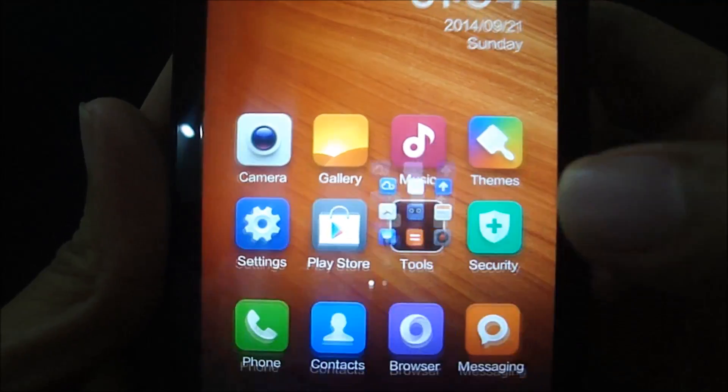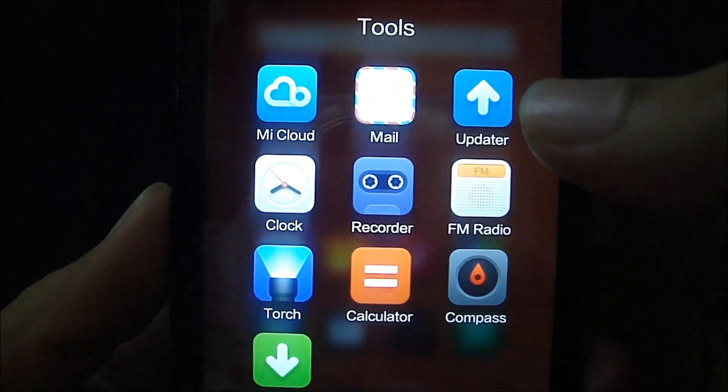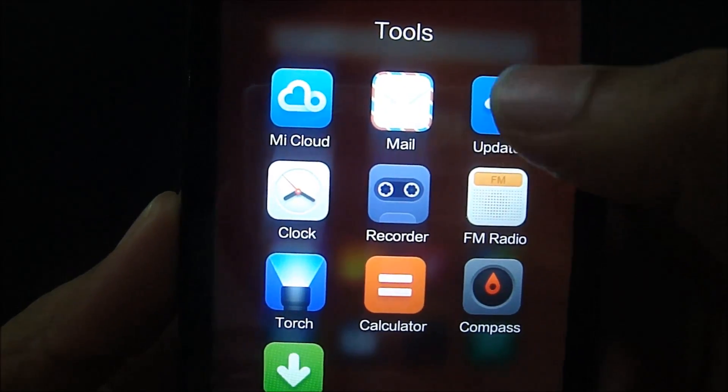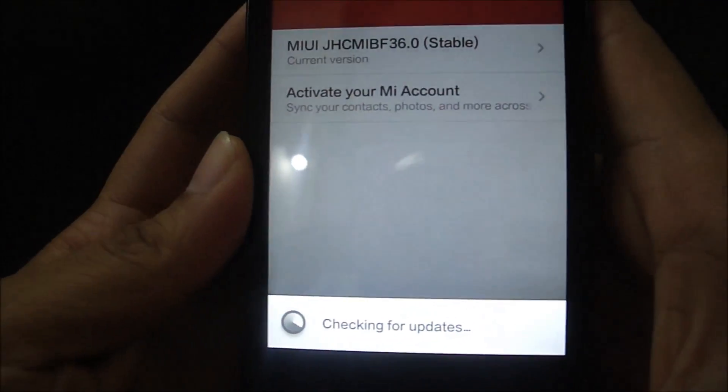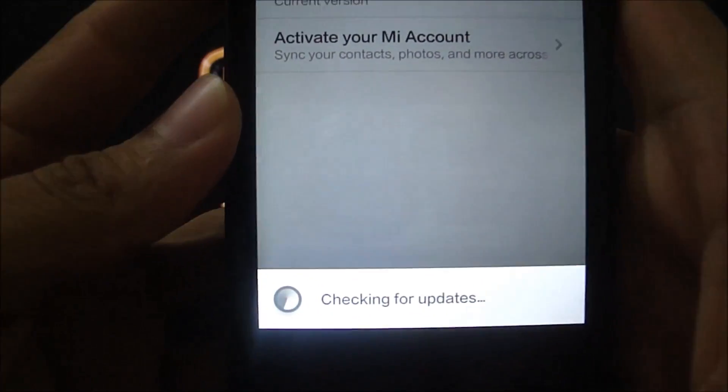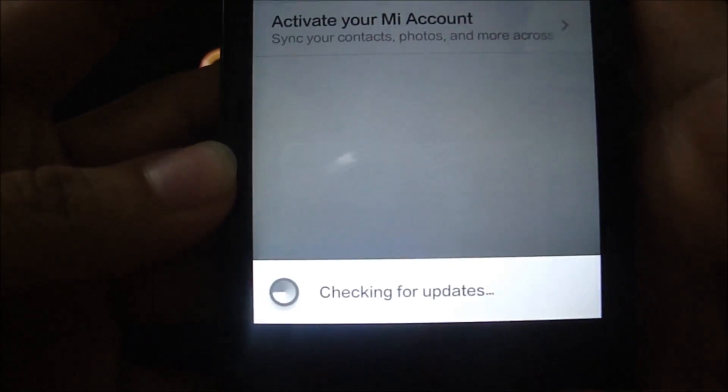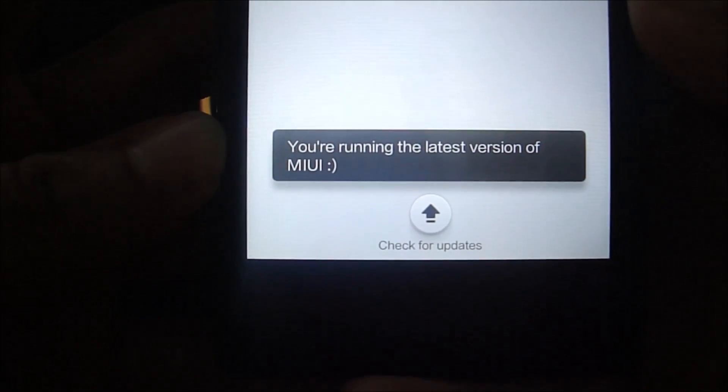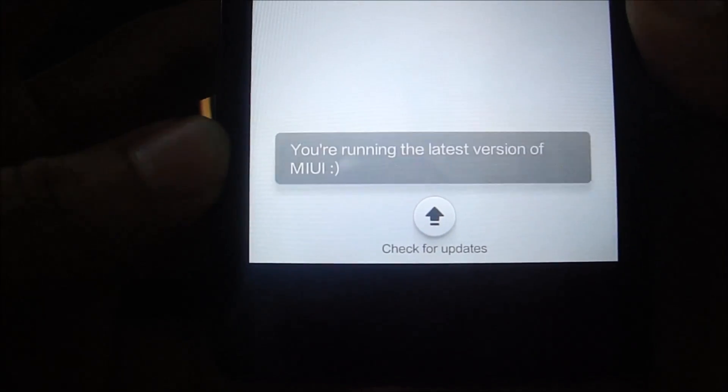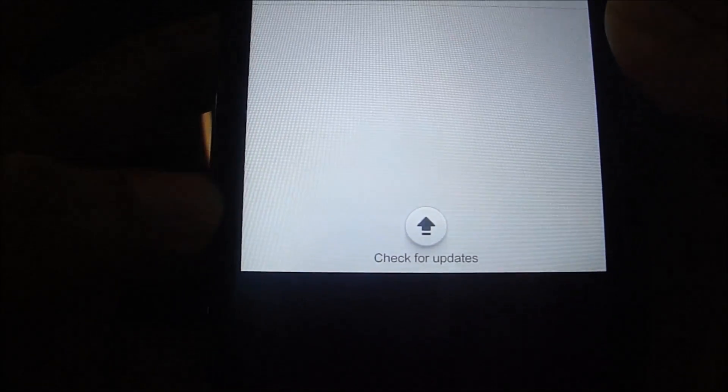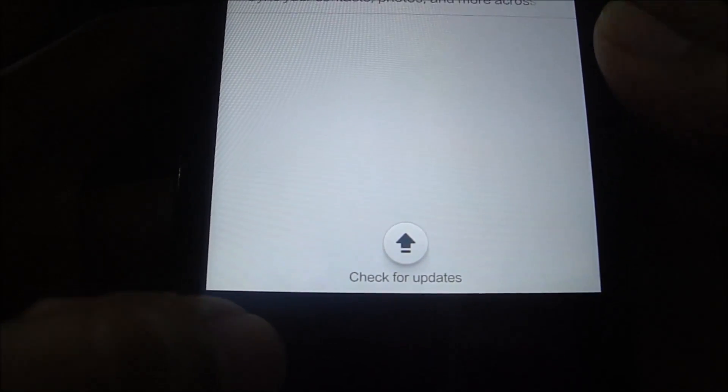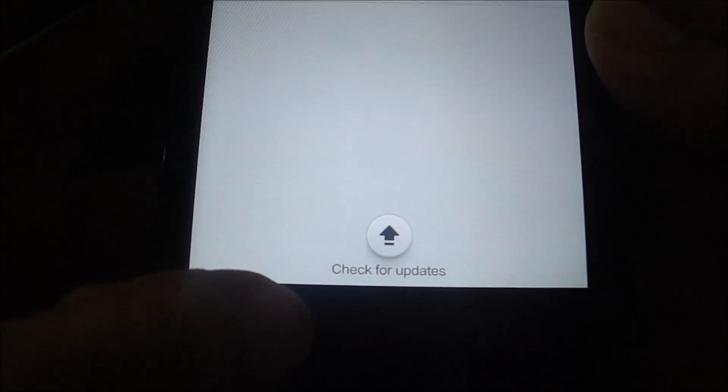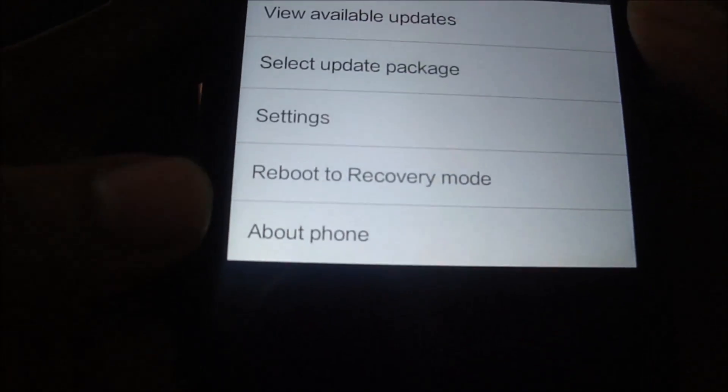So in order to do that, let's quickly go to tools and click on updater. It will take you to this place where it will check for updates. So there you go, I'm running the latest version of MIUI. So let's click on options.